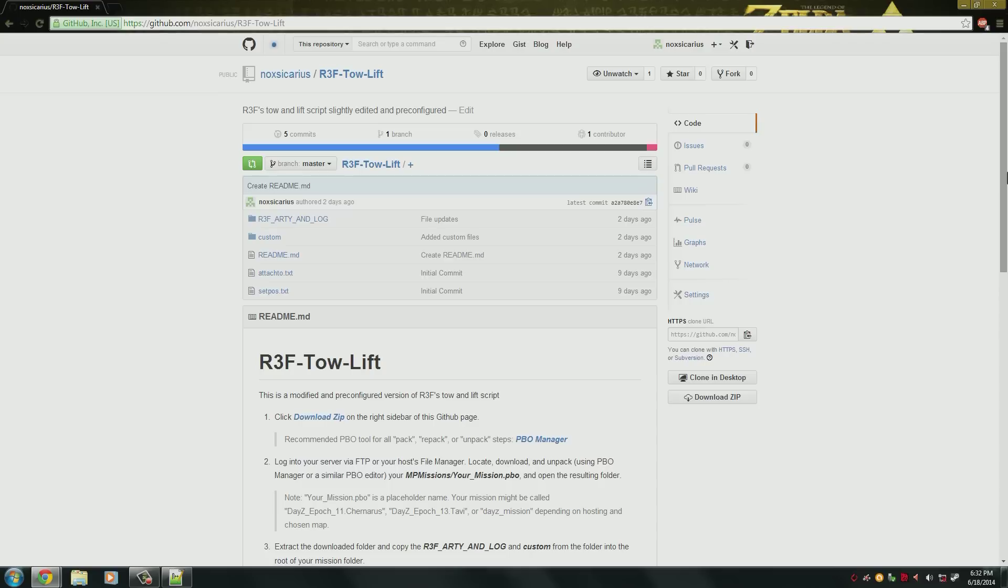This is not a script that I created. This was created by some nice guys over at Armaholic and they do some really great work. So let's go ahead and get started.